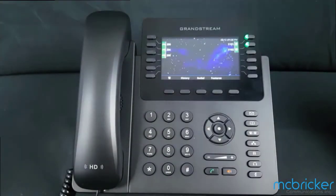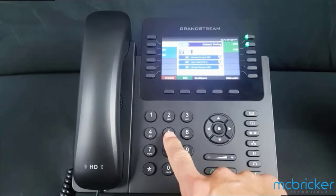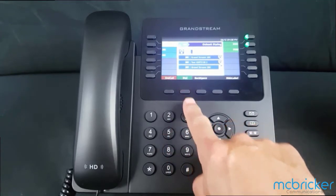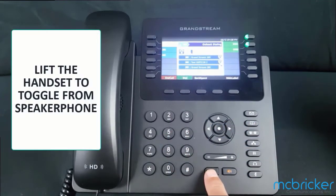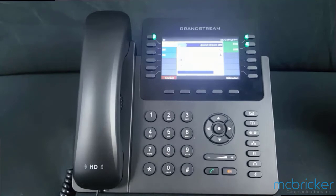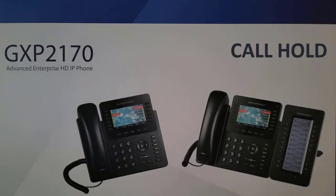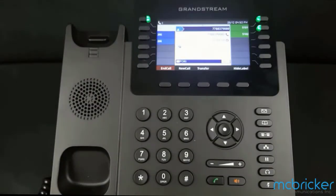To initiate a phone call, simply dial the outgoing digits on the dial pad. This applies to both internal and external calls. The phone will automatically go to speakerphone when you press dial or the send button.